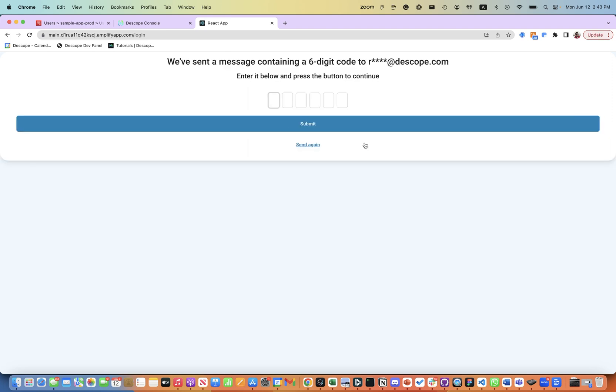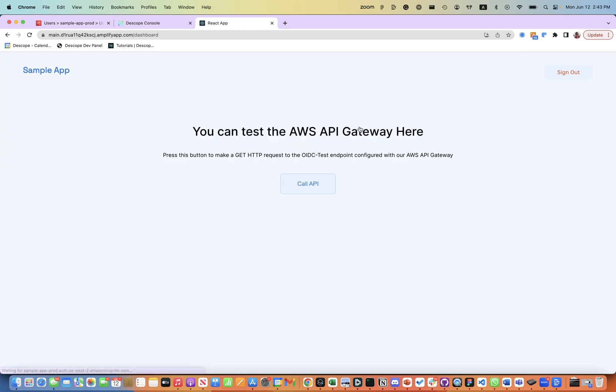So if this is the first time this user is logging in, we verify the email using a six-digit code. Let's enter the six-digit code that is sent to the email and the user is successfully logged in.